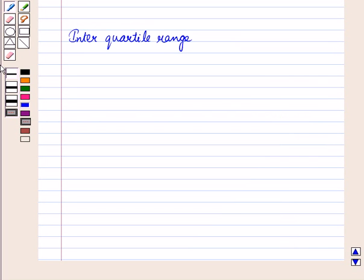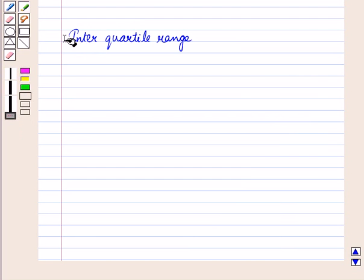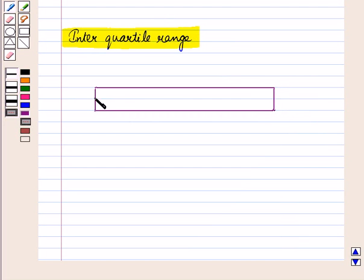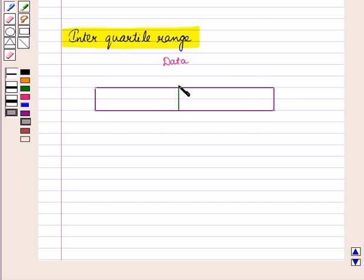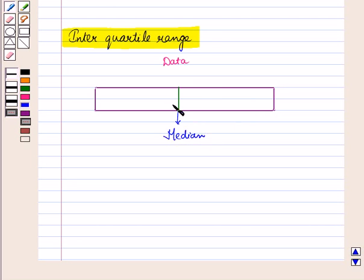We shall study interquartile range and mean absolute deviation. First of all let us discuss interquartile range. Suppose this data is given to us and here we have represented the data in the shape of a box. Now we know that the median divides the data in two halves, so this vertical line in the middle of the data represents the median, since it is dividing the data in two equal halves.